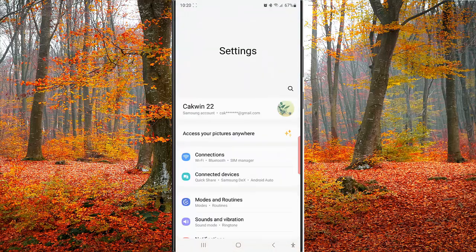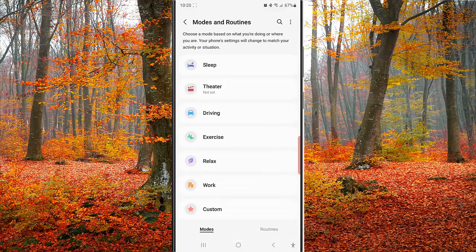Tap mode and routine. While you are in the mood screen, tap sleep.